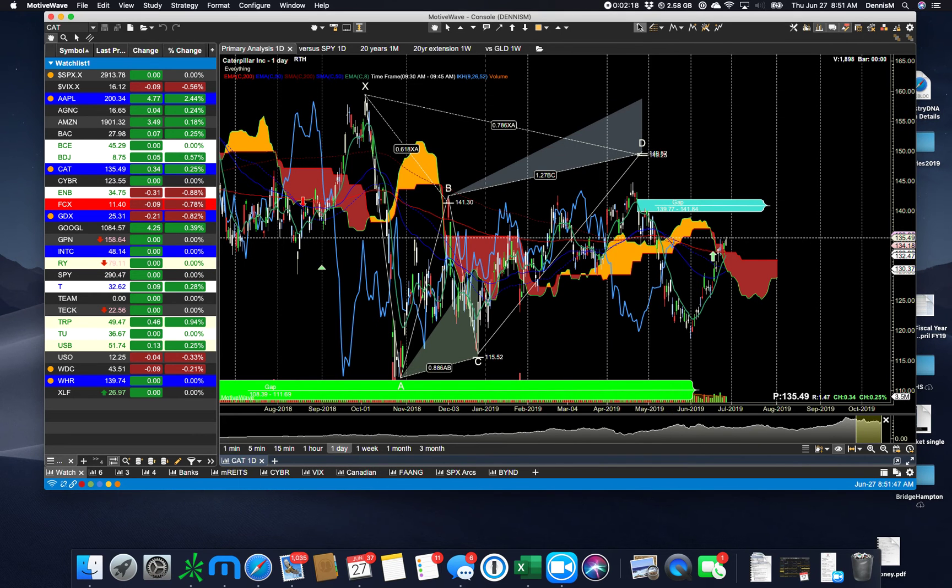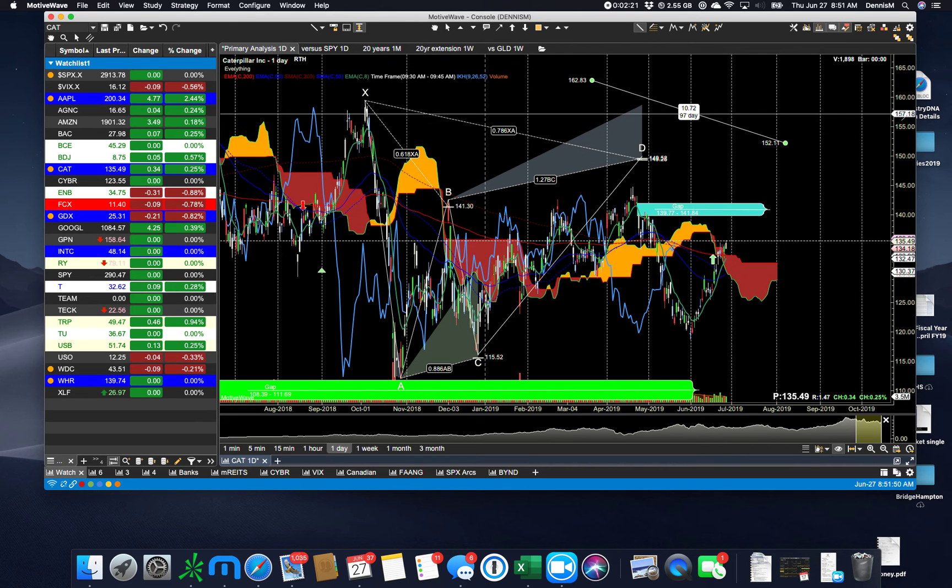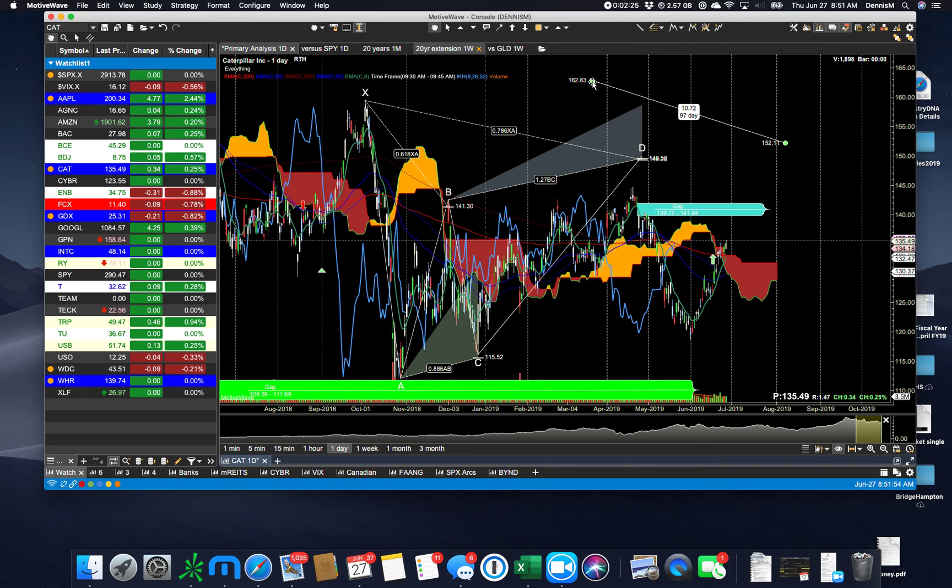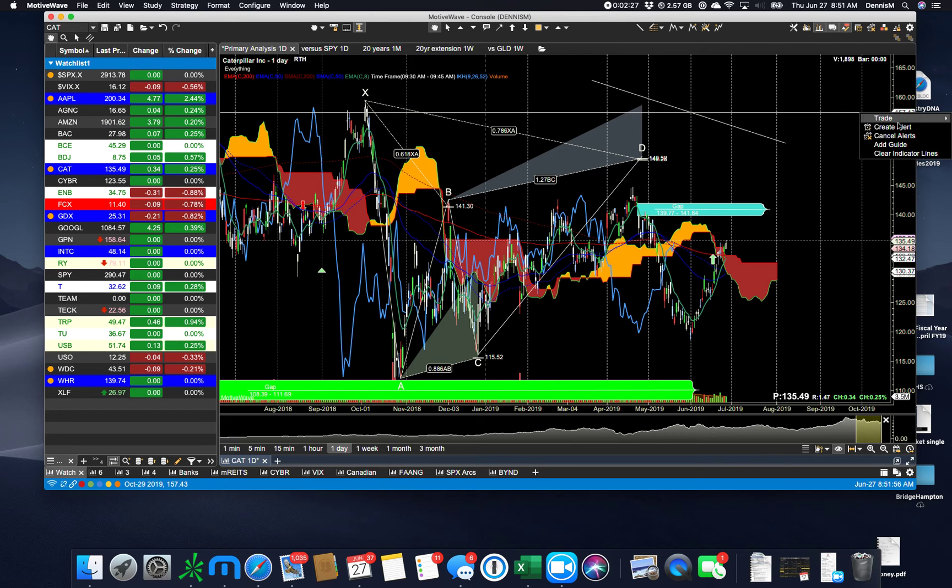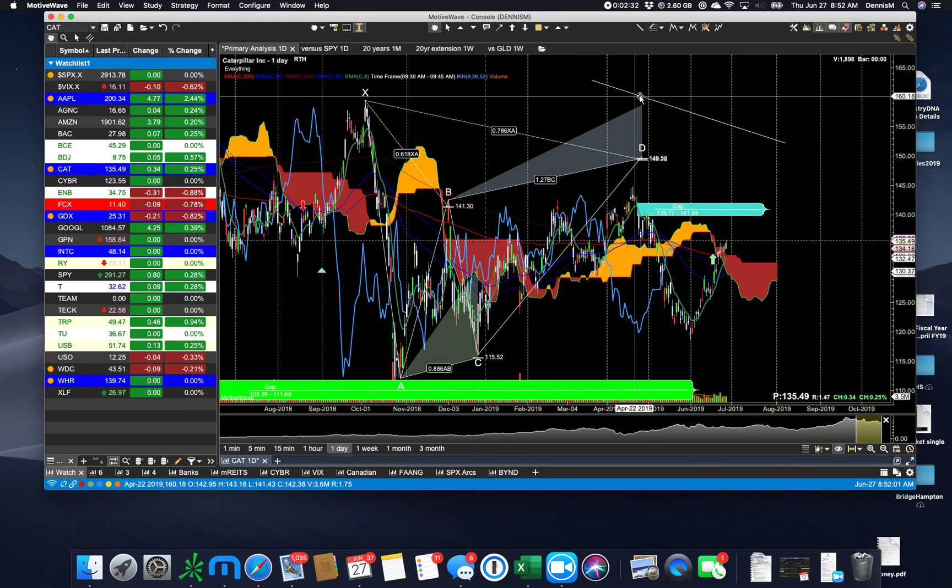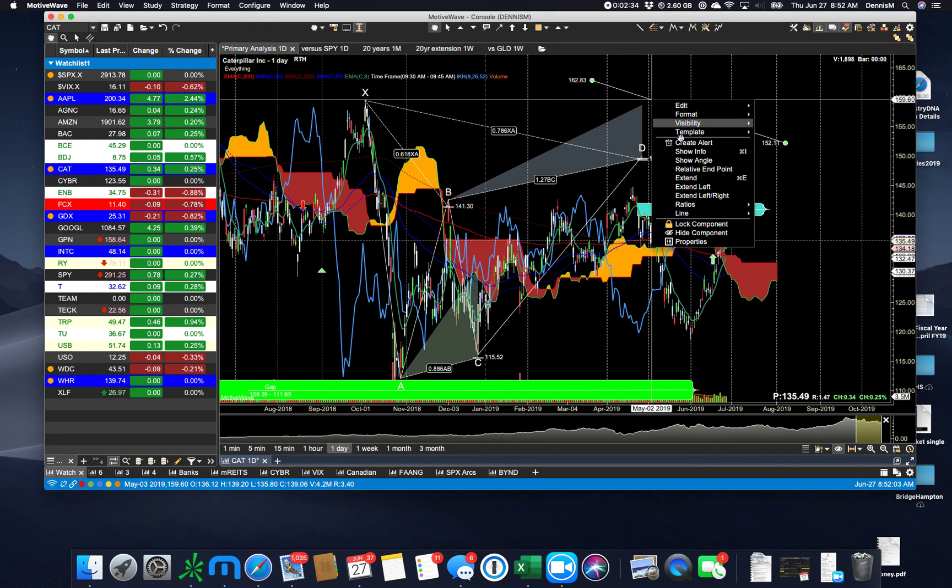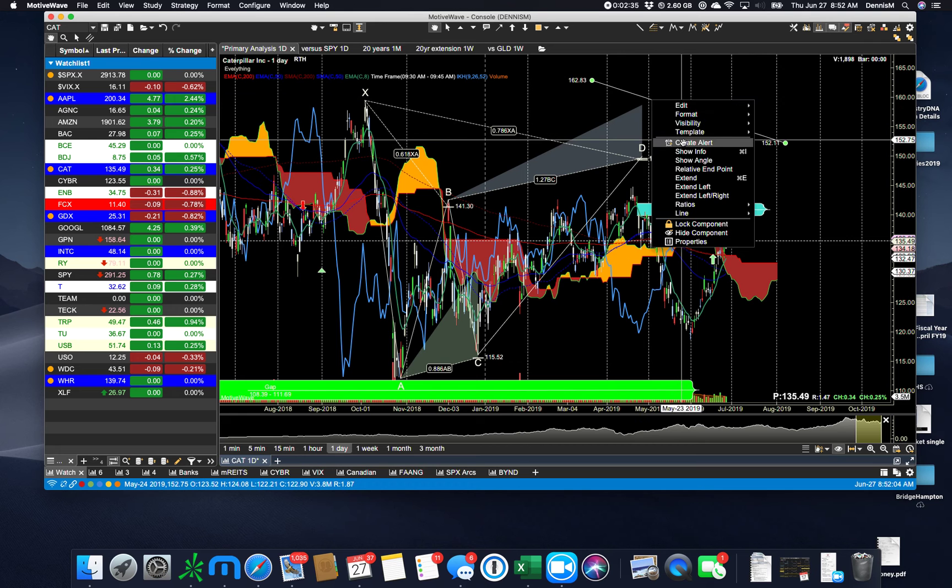If you have a trend line like this, you can put in an alert. Right click, create an alert. And I can do an alert on a trend line. Actually, I would do that by right clicking on the trend line and say create an alert on the trend line.